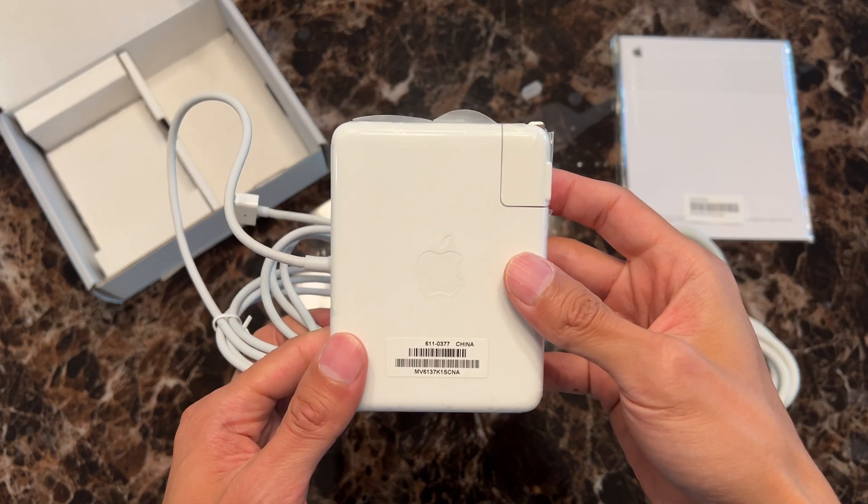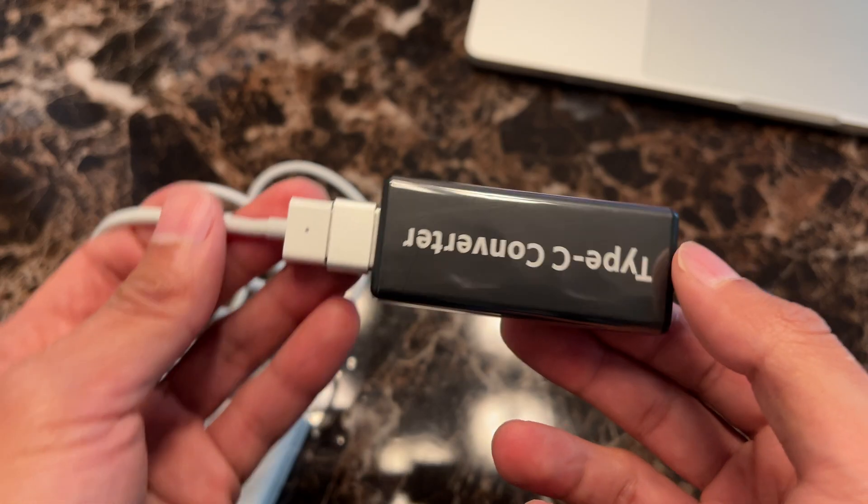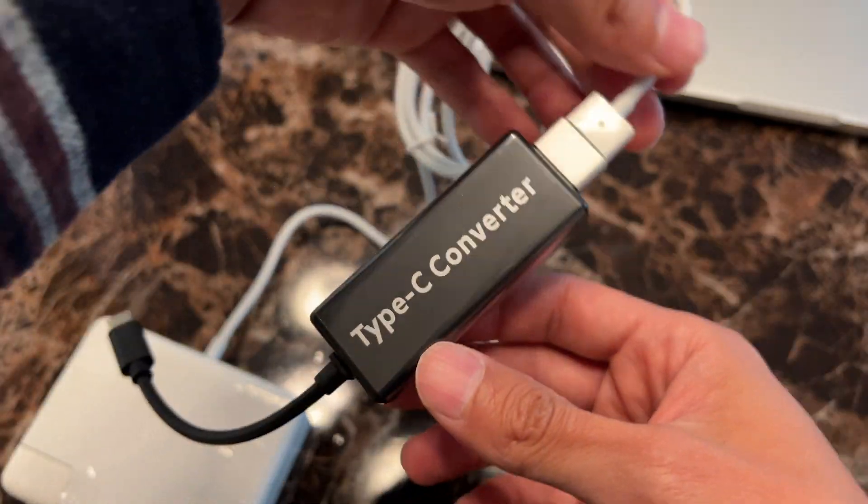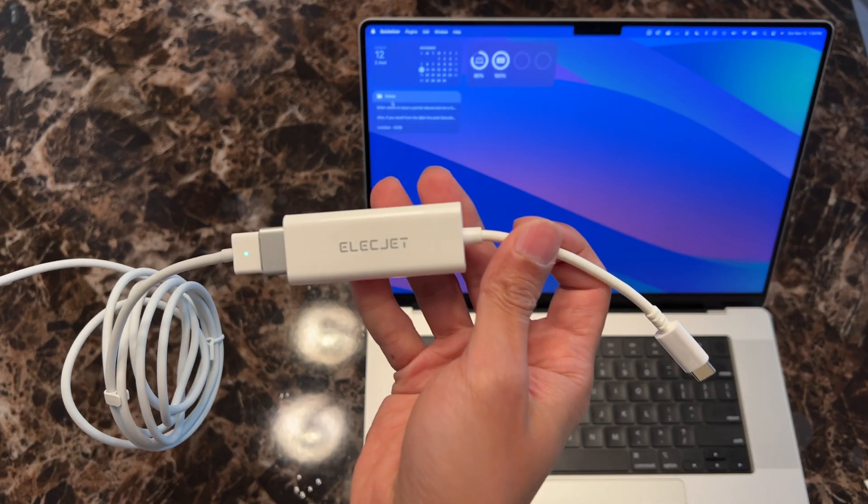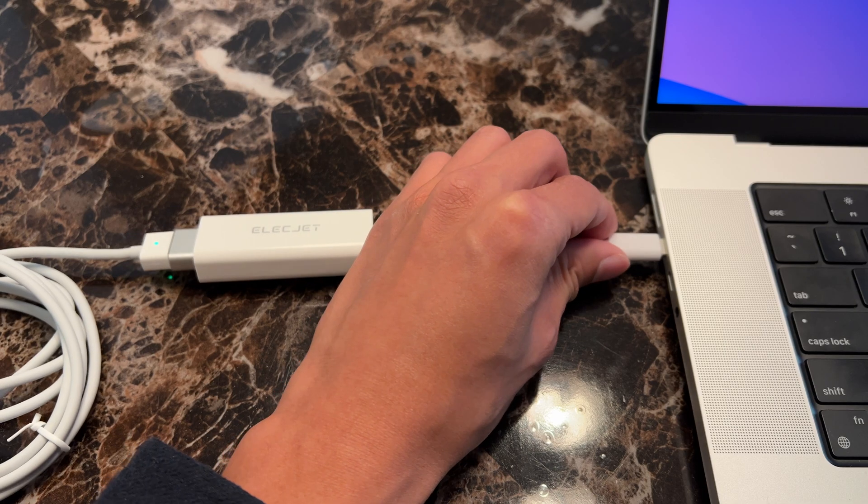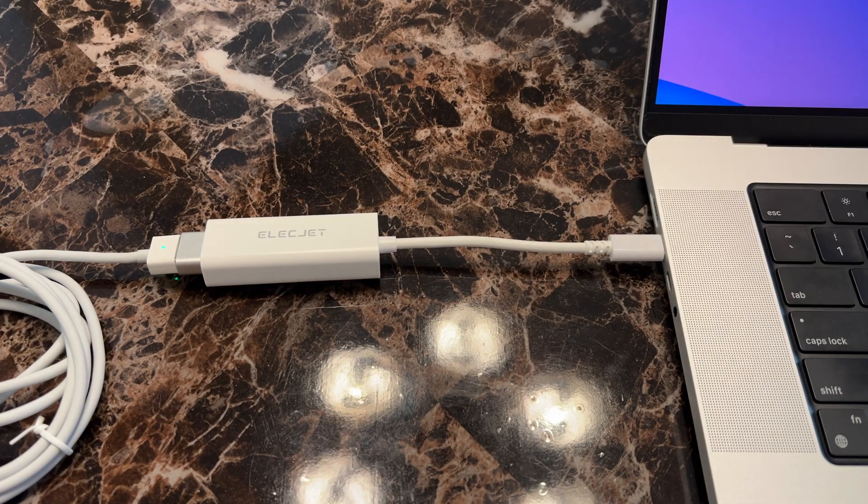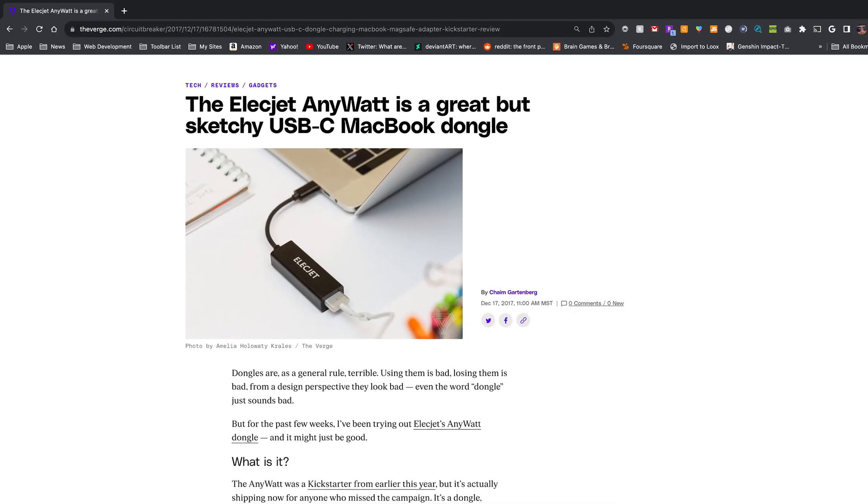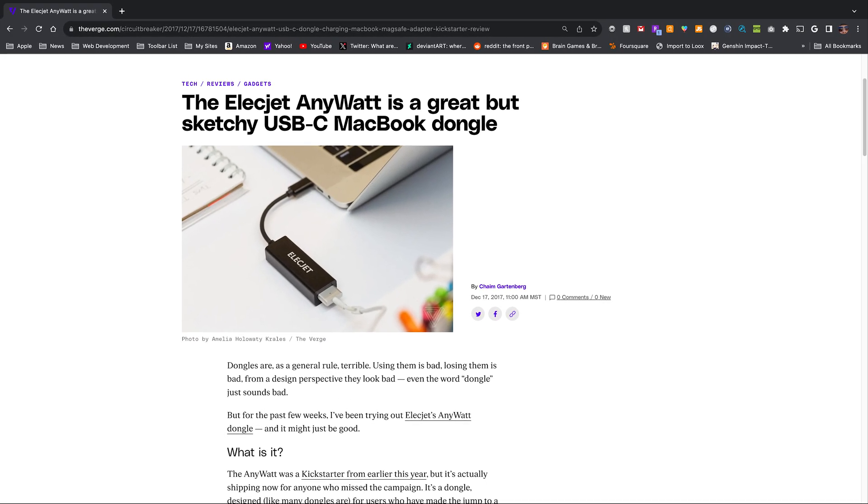So there you have it. If you have an older MagSafe 1 or MagSafe 2 charger just sitting around doing nothing, these adapters can put them back to use. Since these aren't Apple branded or certified by Apple, I would use them with caution and at your own risk.